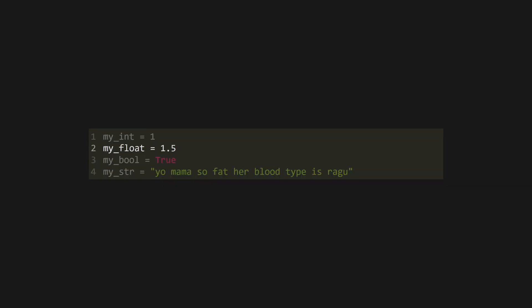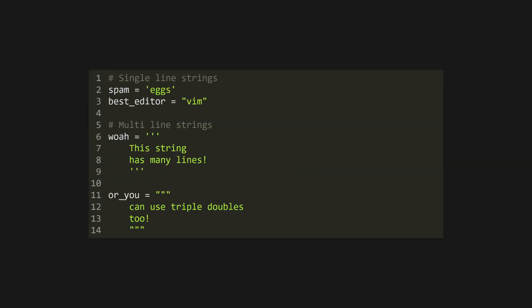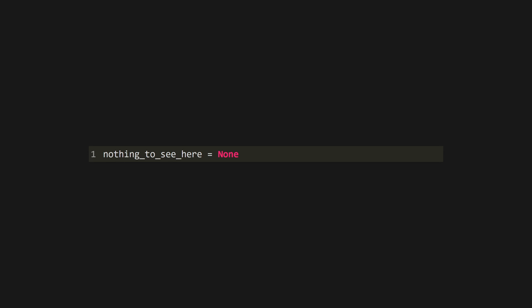Ints are whole numbers, floats have a decimal place, bools are true or false with a capital T and F respectively, and you can define strings using single or double quotes. You can also use triple quotes to define a multi-line string. There's also the special value none, with a capital N used to denote the absence of a value.